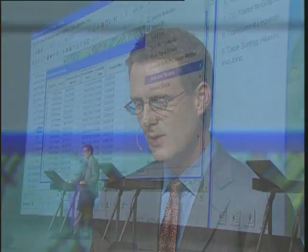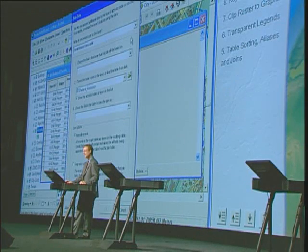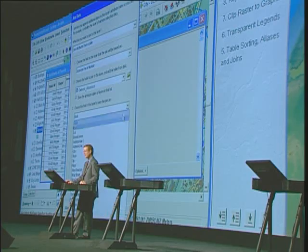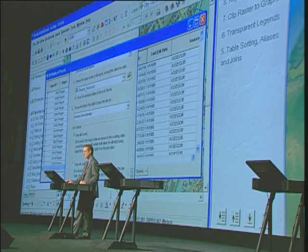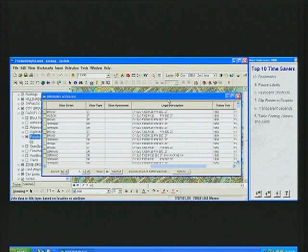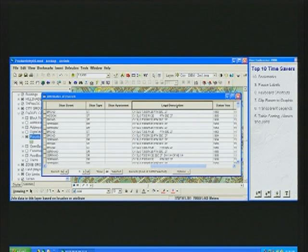It gets even better, because once you perform a table join, those field aliases are going to be persisted. So let's go ahead and join that to the assessor records. Once the join is performed, when we scroll over, you can look at the table name dot field name syntax or use the field aliases, so you no longer have to reenter those field aliases.